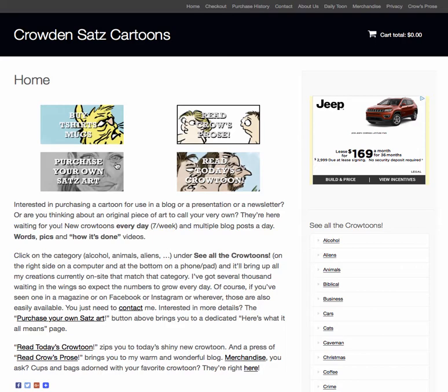Hey guys, what I'm going to show you here in this video is how to navigate my site. This is on my computer — it's pretty similar if it's on a phone or an iPad. The only real difference is that it gets kind of vertically oriented, so this section right here, the 'See All the Crow Tunes,' will be on the bottom and you have to scroll down. Other than that it's kind of the same.